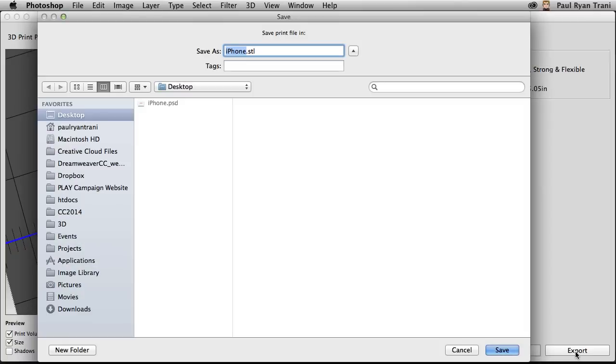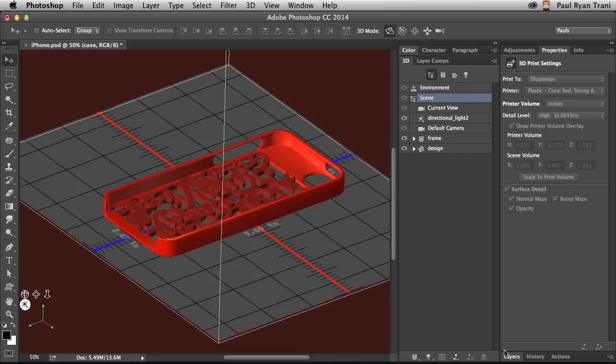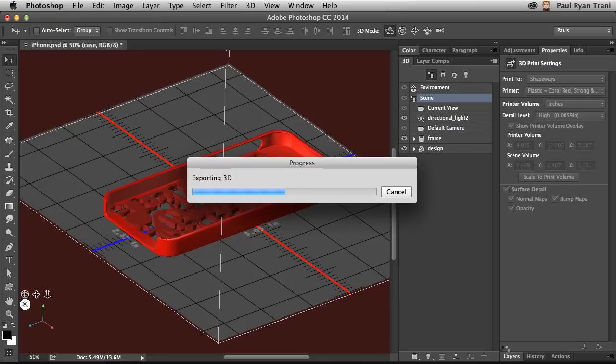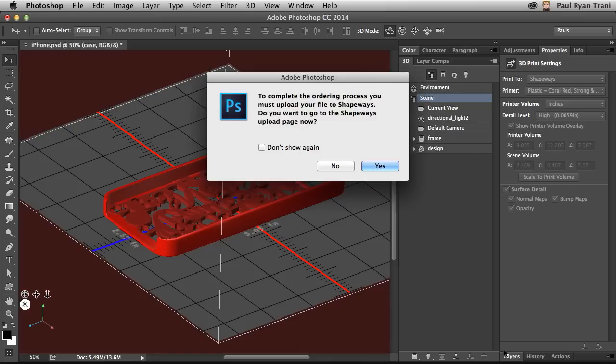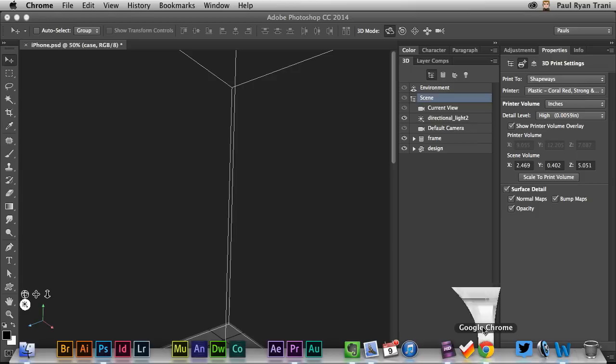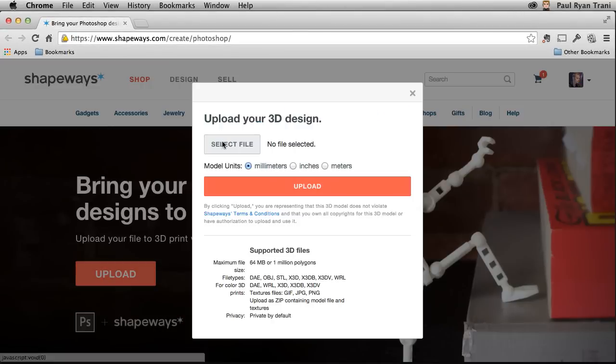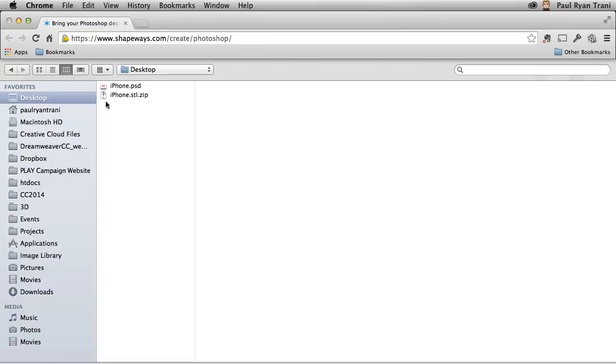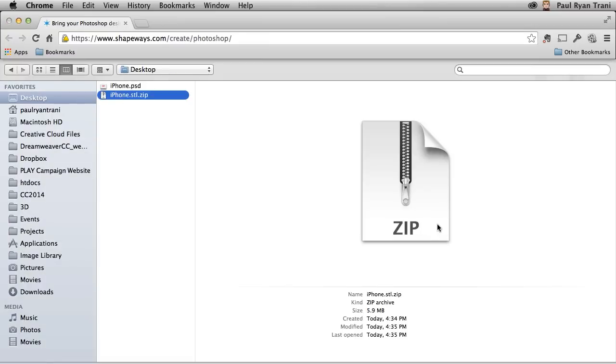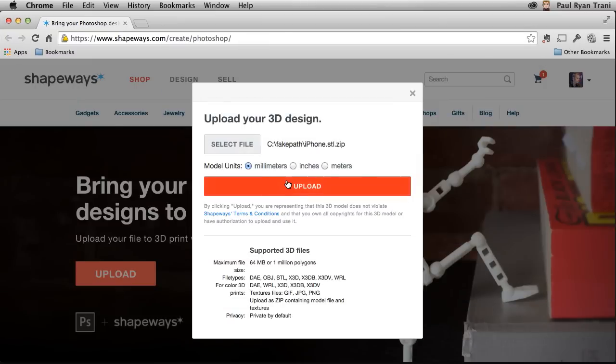It will export out that STL file. That's a 3D file for 3D printers. And then it asks me to complete the ordering process by going to the Shapeways site. Takes me right to the Shapeways site where I click upload. And I locate that particular file. I'll just select upload.